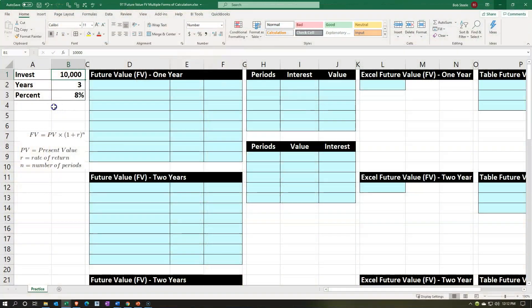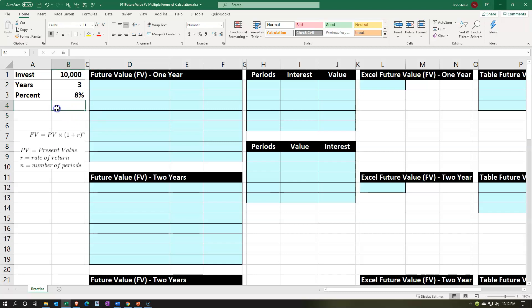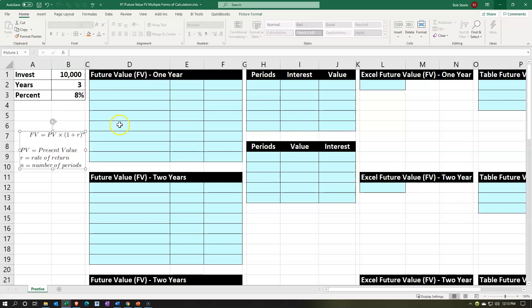Here we are in Excel. We have our information on the left-hand side and we're going to put that into the blue area on the right-hand side. We'll be considering an investment and the accumulation of that investment — a common application for the future value calculation. We'll do this a couple of different ways: with a future value formula, plugged into a worksheet-type format.